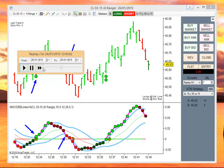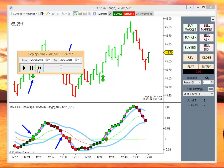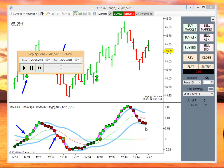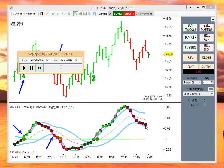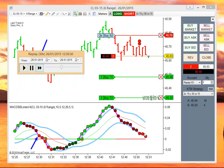Following the logic, the MACD is inside of the Bollinger, so we don't have signals until it gets below. We should have a short signal.